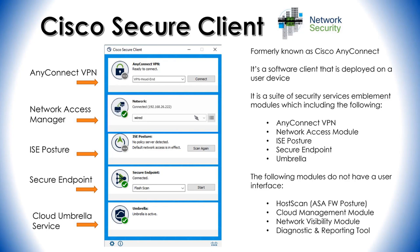These are the features it has. AnyConnect VPN automatically connects, reconnects, or disconnects VPN sessions. Network Access Manager manages user and device identity and the protocols required for secure access. You can choose options for wired and wireless connections and how you want to authenticate to the network, as well as other options.